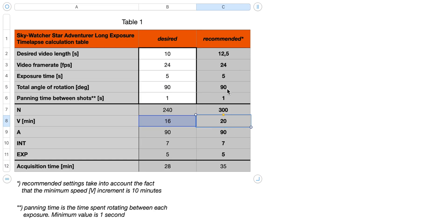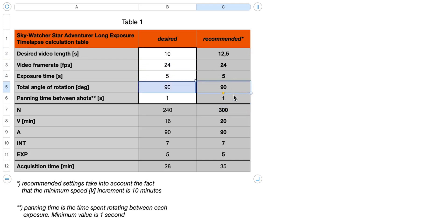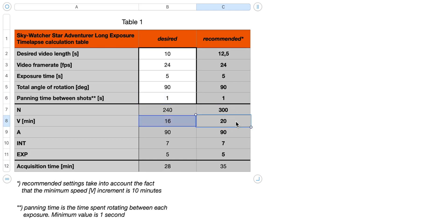With the speed set to 20 minutes per rotation, the output video length becomes 12.5 seconds — not a big deal, since I can speed it up in post-production. Frame rate, exposure time, angle, and panning remain the same. At the bottom of the spreadsheet you can see the total calculated acquisition time: in ideal conditions it would take 28 minutes, but with the rounded-up speed it takes 35 minutes. I went out to the field and it took pretty much exactly 35 minutes to complete.